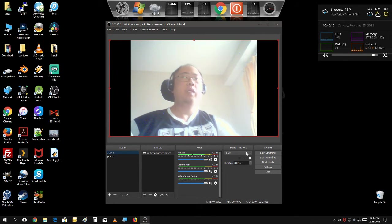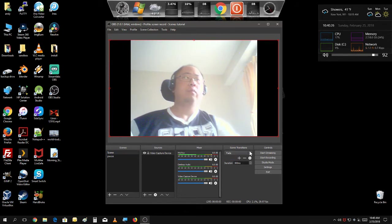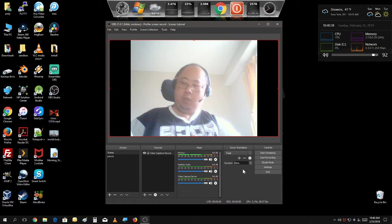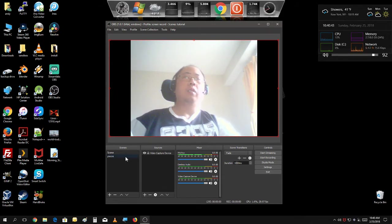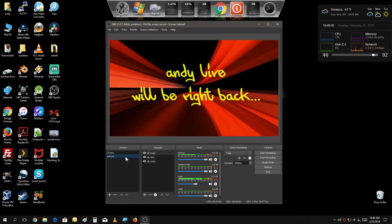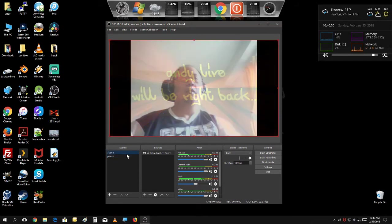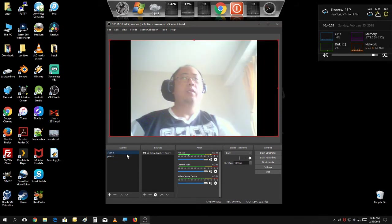Over here you could change the duration and the transition — how you want your scenes to transition. You could change the time. If you want a more slower transition you could go to ten seconds, and then when you click here it has a slower transition.